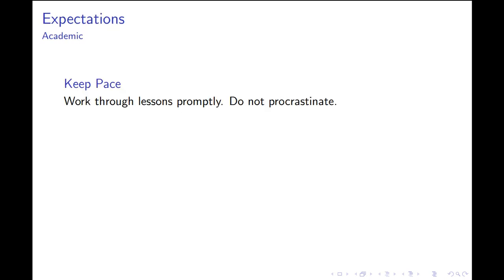I want to finish this welcome video with some advice and expectations. The first expectation is to keep pace. We're releasing roughly three topics every week, and it's extremely important to work through lessons as they come out — procrastination is one of the keys to failure. If you keep pace, things tend to go well. If you save everything for the day before the assignment is due, that's not a good way to learn the material.